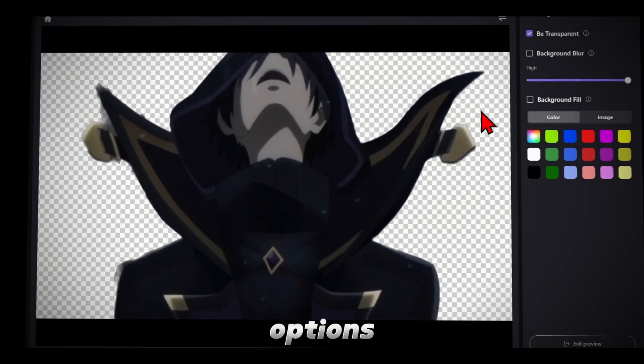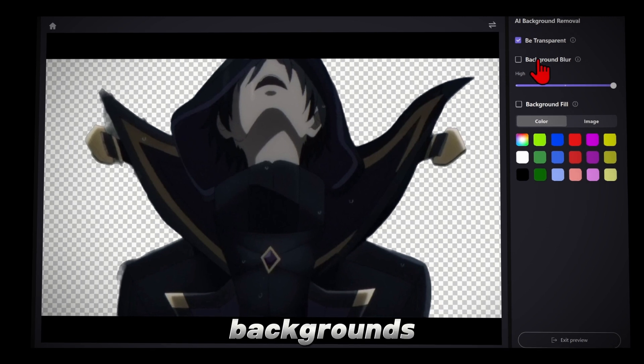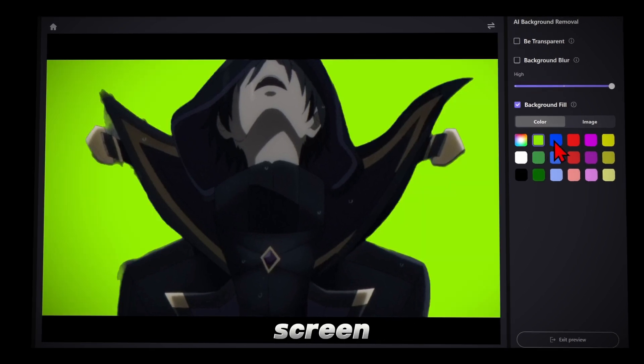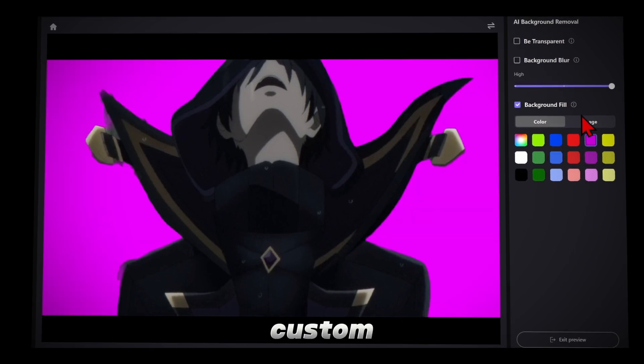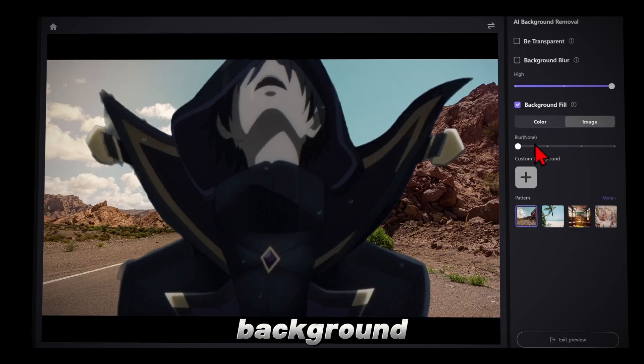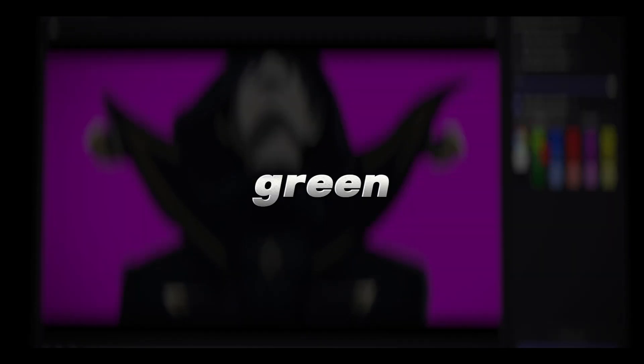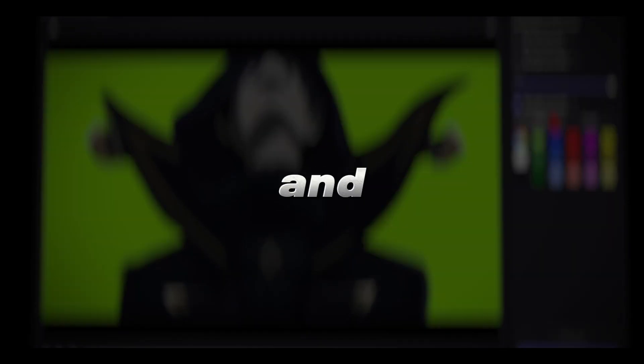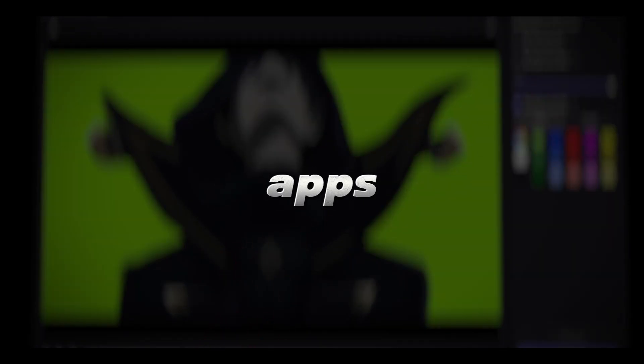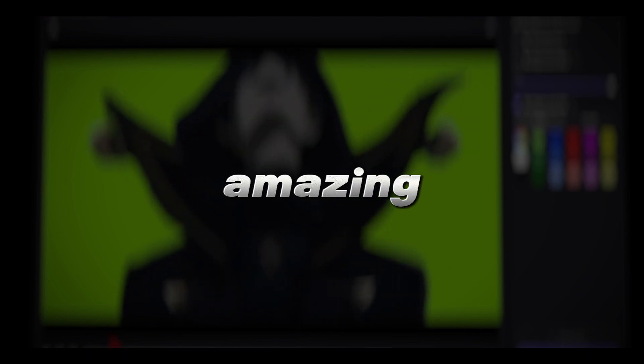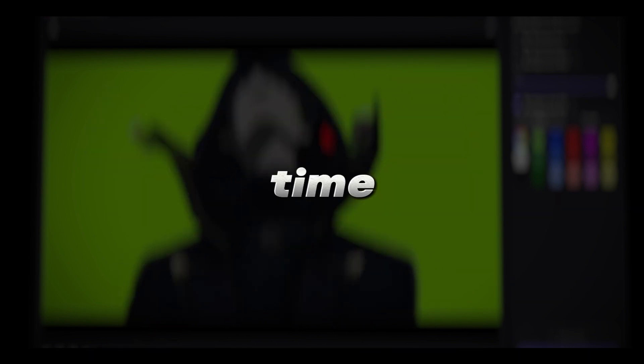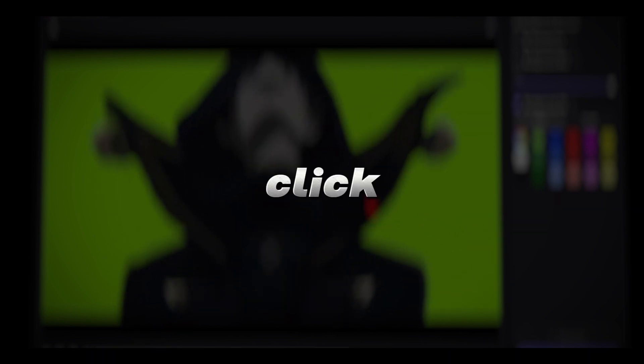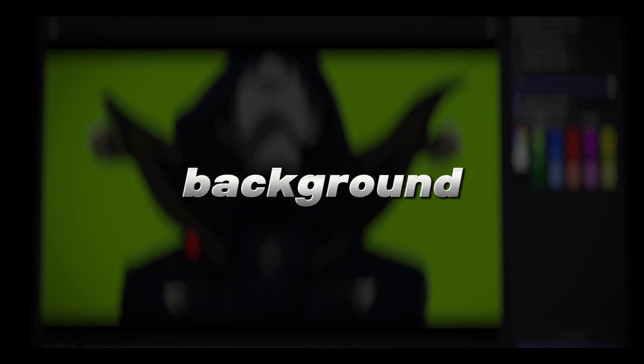There are also more options you can use for backgrounds, like blur, green screen, or custom background. Now, just export the clip with a green screen, and you can use it in other software or apps for editing. It's really amazing and a huge time saver, since it only takes one click to remove the background.